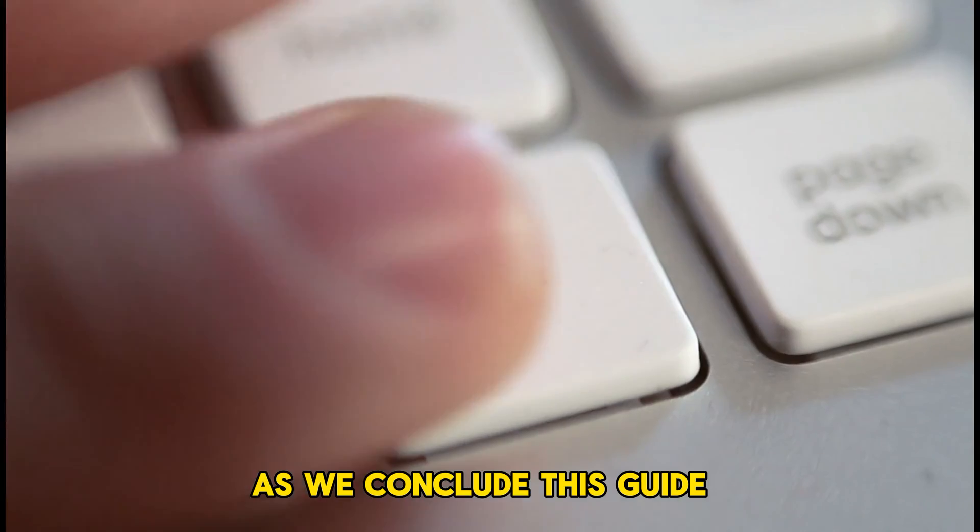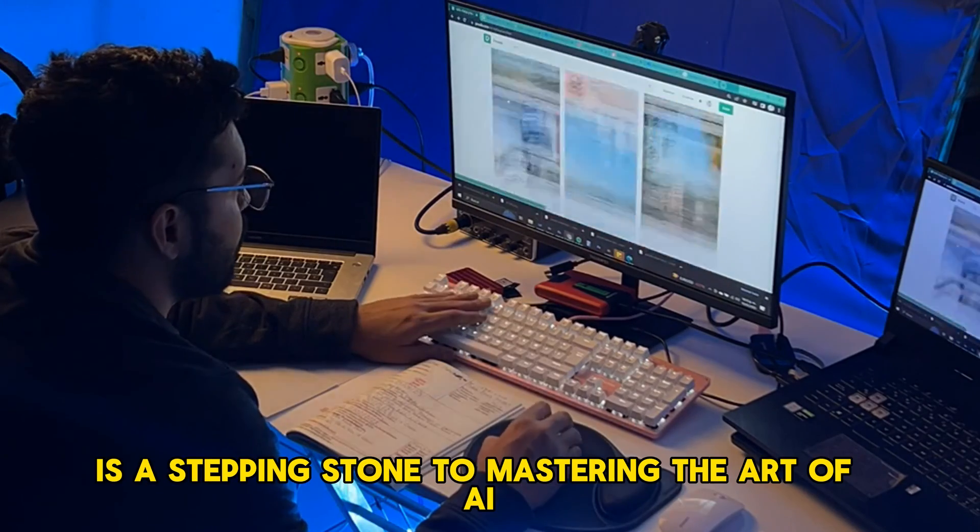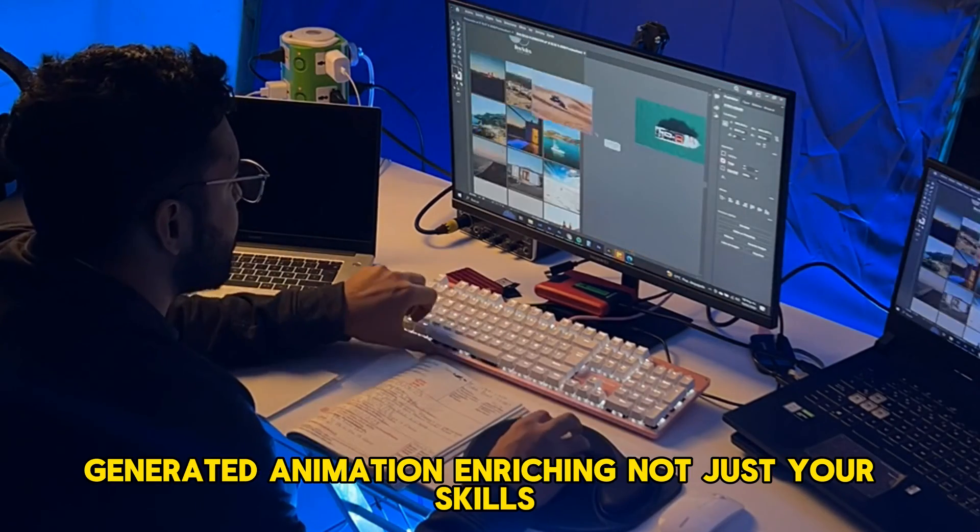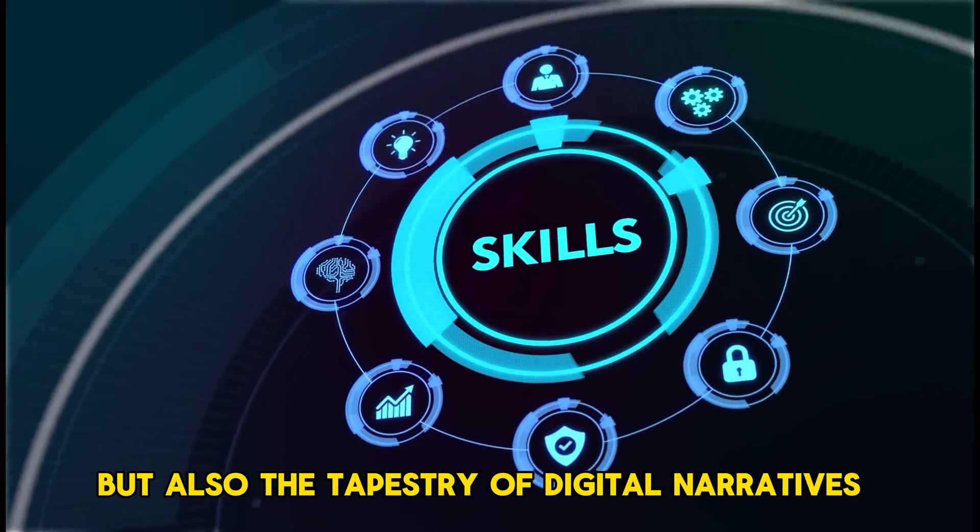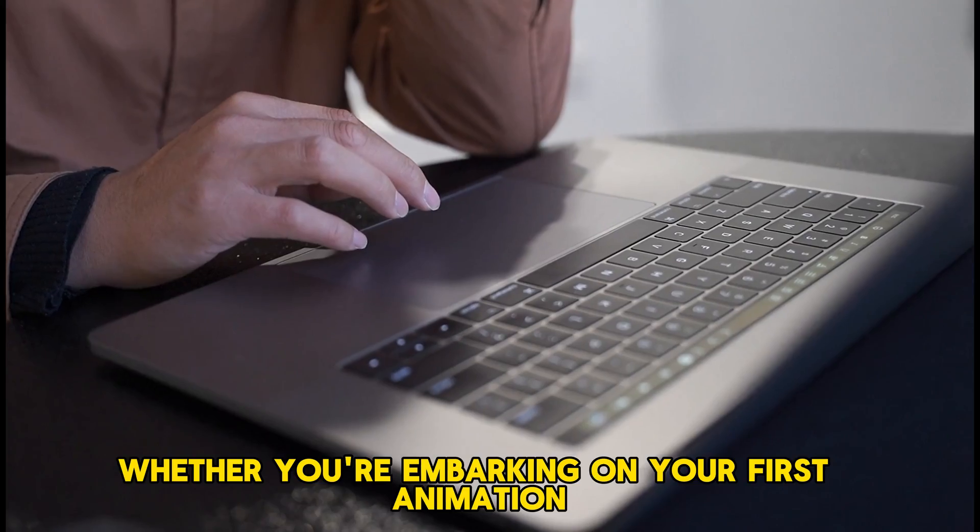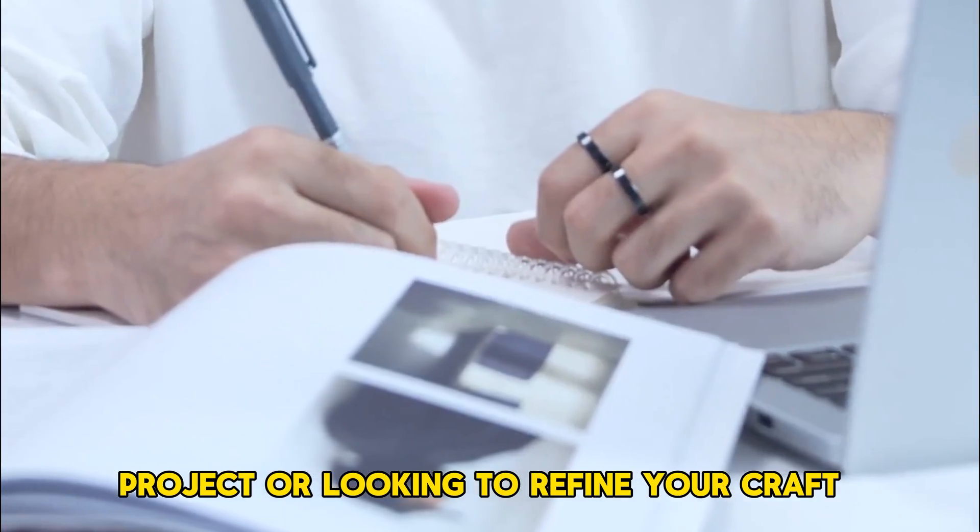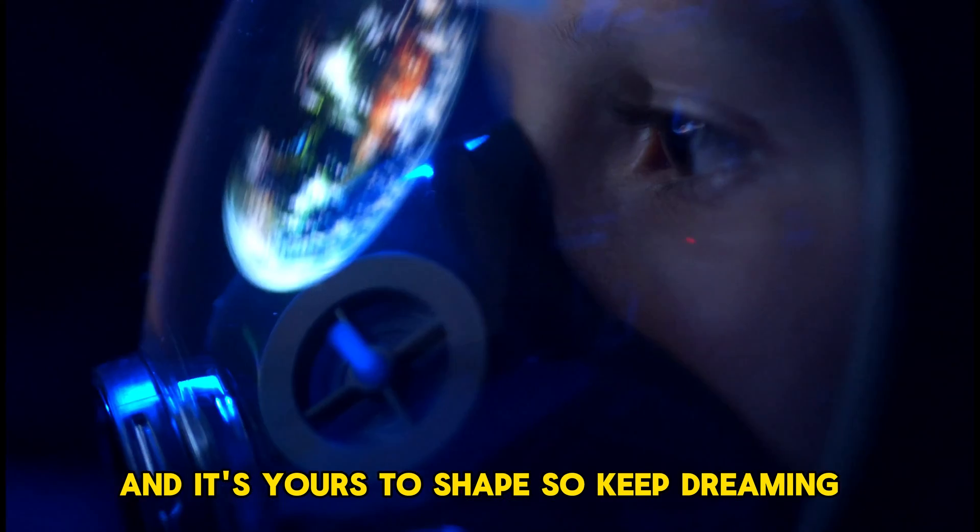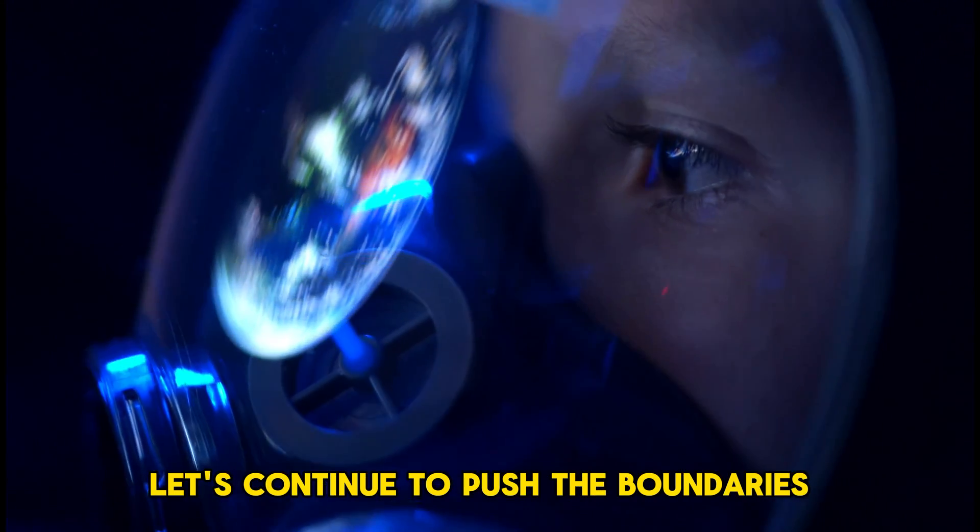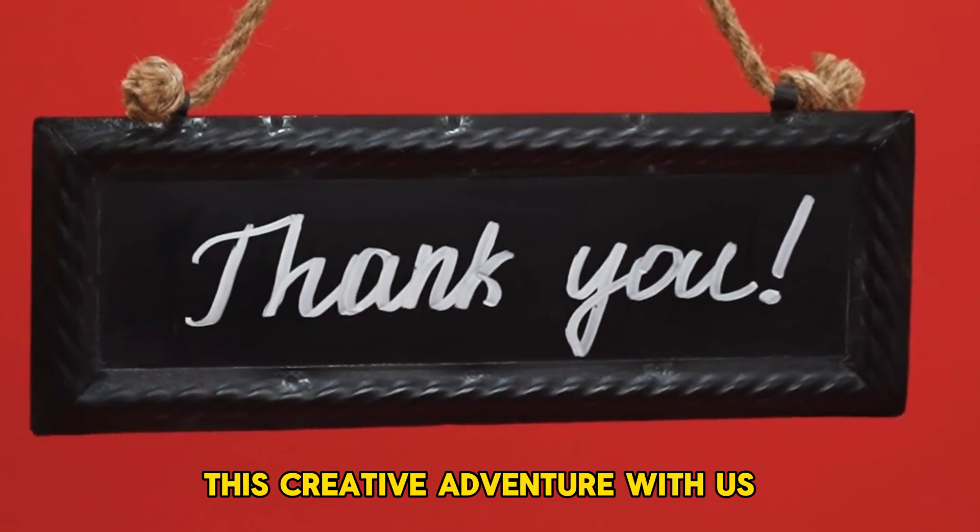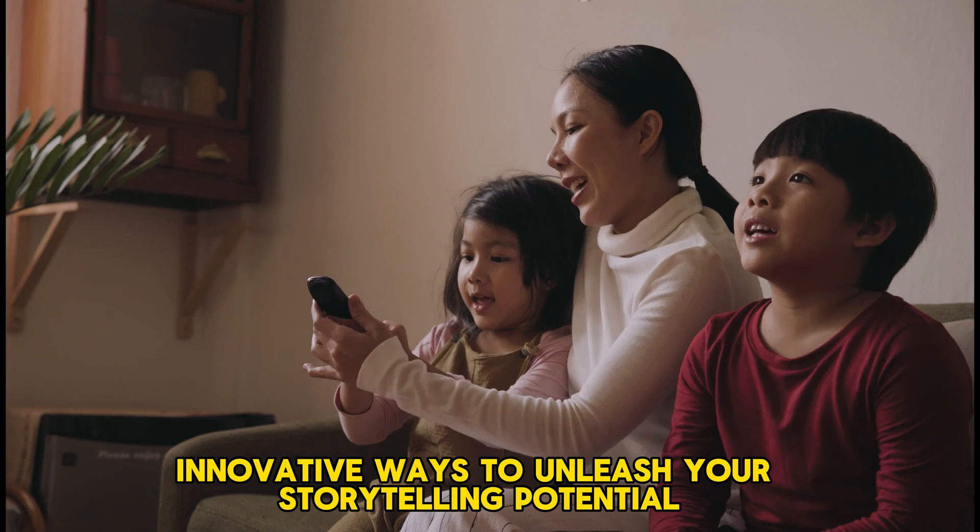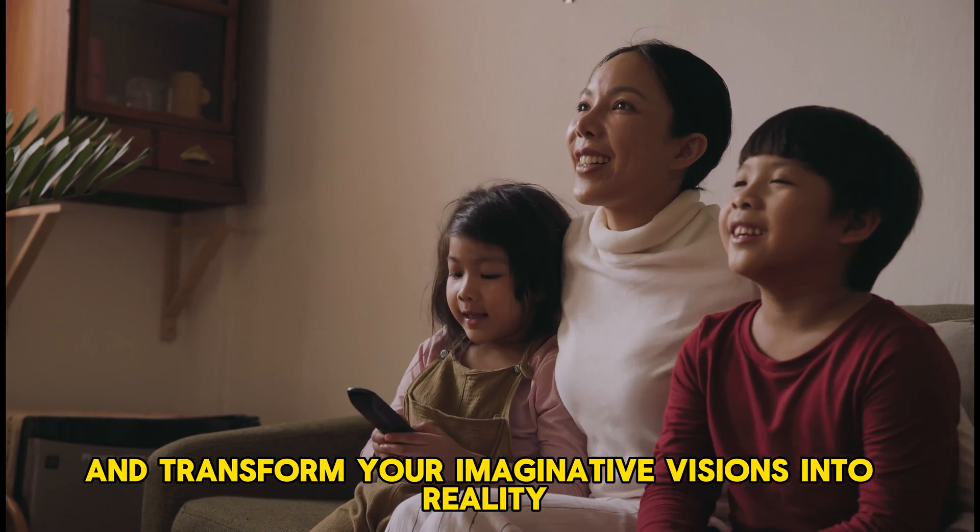The path from concept to creation is filled with discovery, learning, and most importantly, the joy of seeing your narratives come to life. As we conclude this guide, remember that the journey doesn't end here. Each story you create is a stepping stone to mastering the art of AI-generated animation, enriching not just your skills but also the tapestry of digital narratives waiting to be told. Whether you're embarking on your first animation project or looking to refine your craft, the future of storytelling is luminous and it's yours to shape. Thank you for embarking on this creative adventure with us. Stay tuned for more innovative ways to unleash your storytelling potential.